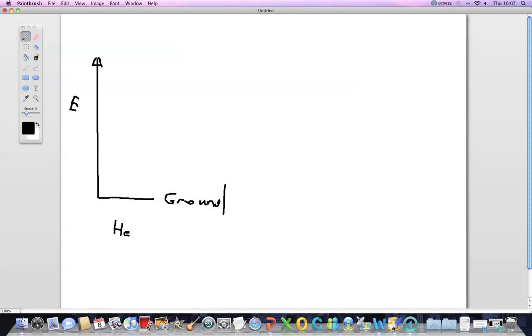When the energy is applied the electron moves from ground state to a higher state. In case of helium neon laser it's 20.61 electron volts.